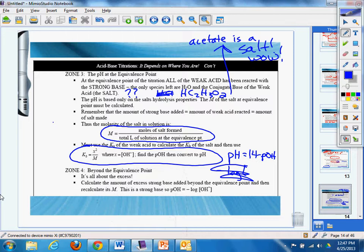Beyond the equivalence point, it's all about excess, calculating the amount of excess strong base at a beyond the equivalence point, and then recalculate the molarity.